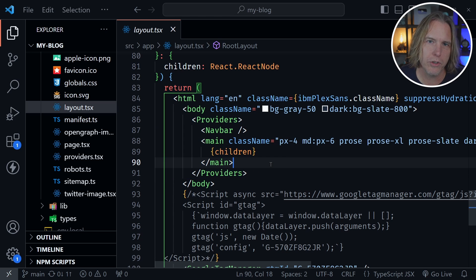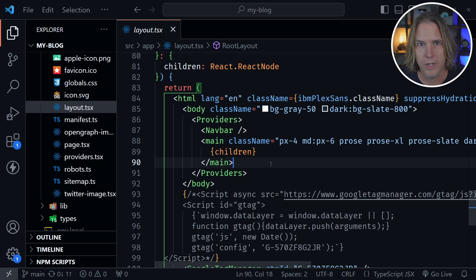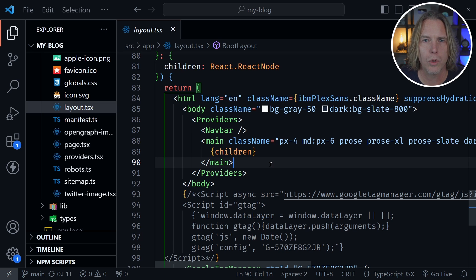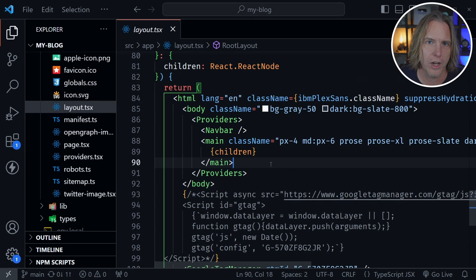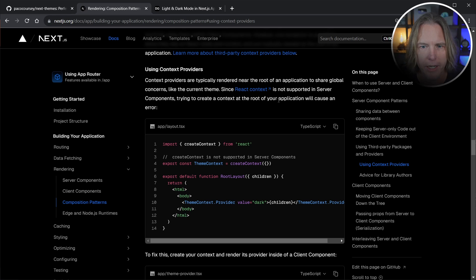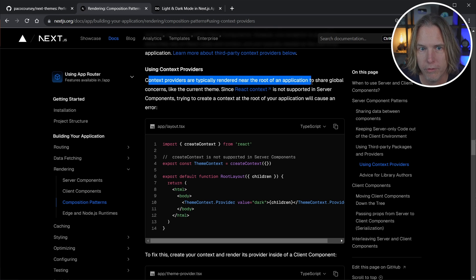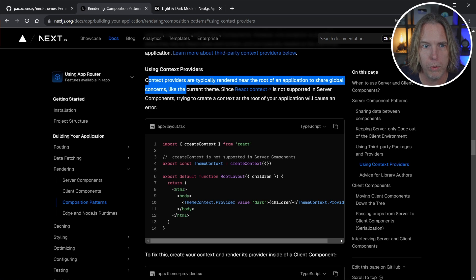There is a misunderstanding about providers and context themes essentially being used. Let's go ahead and look at the Next.js docs. I'm in the Next.js docs and we're under using context providers. What I want to highlight here is a pattern essentially because it says context providers are typically rendered near the root of an application to share global concerns like a theme.